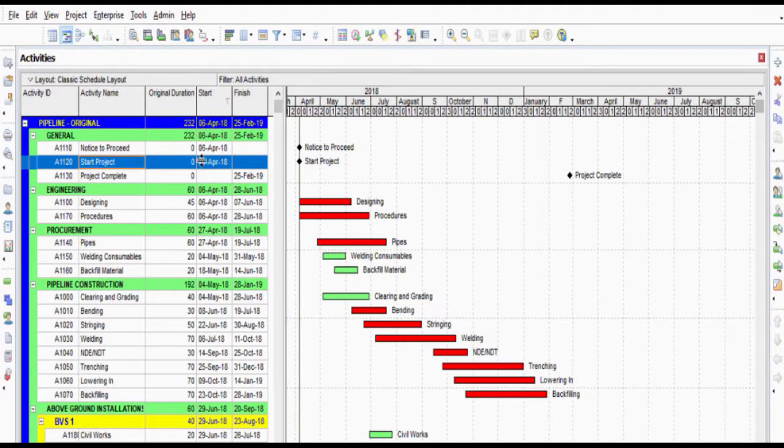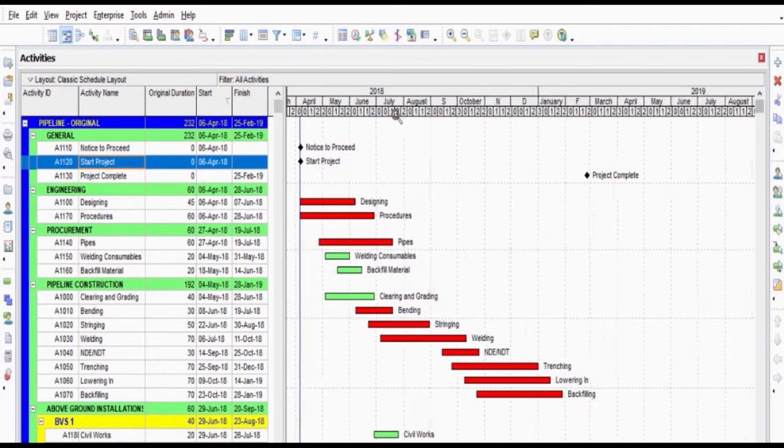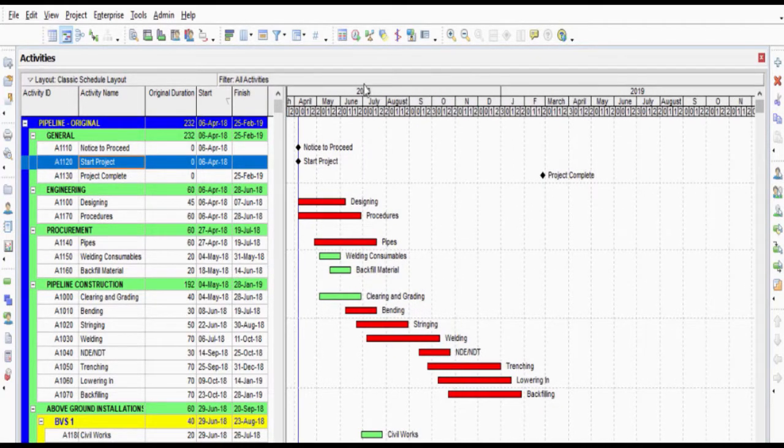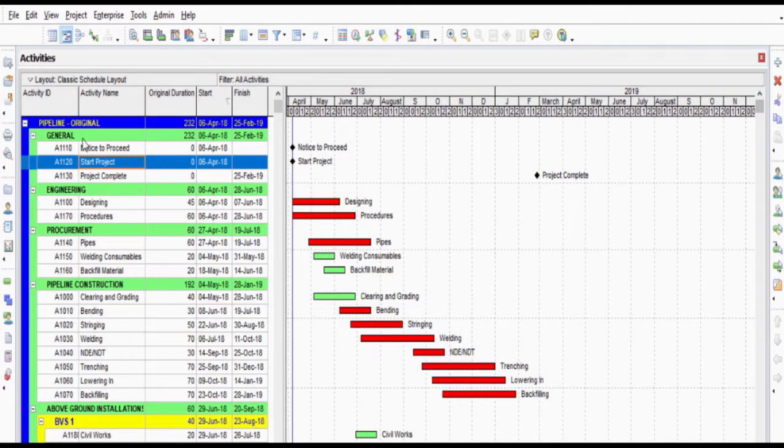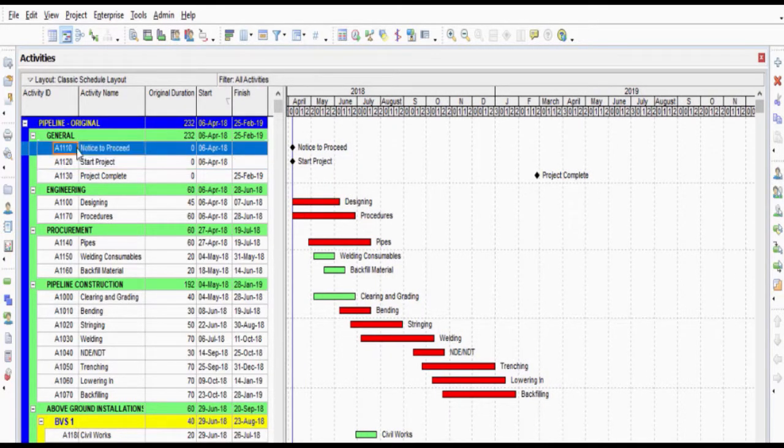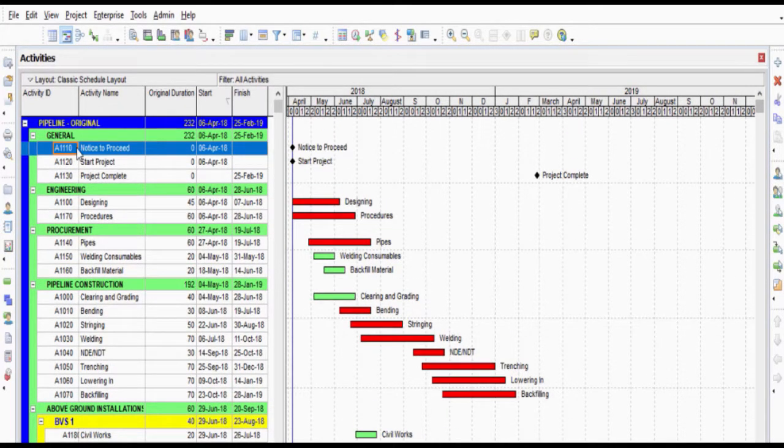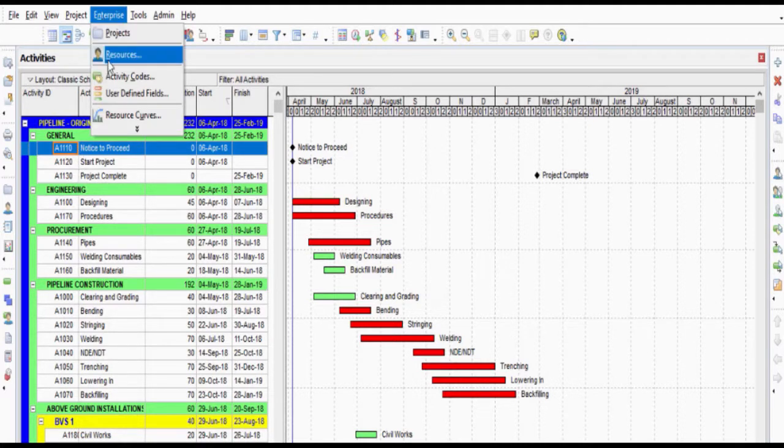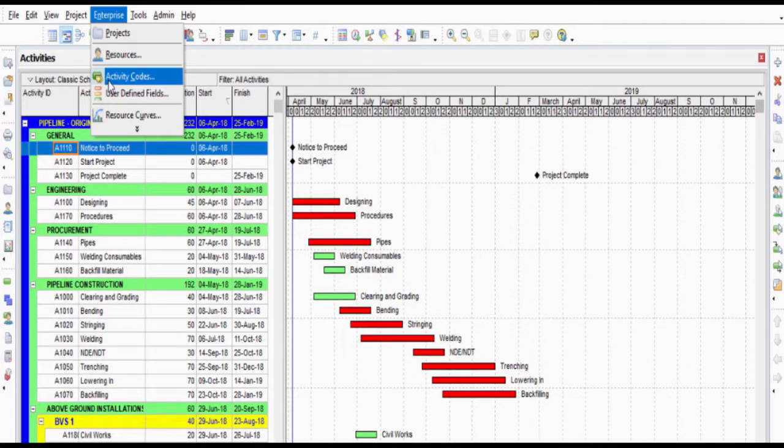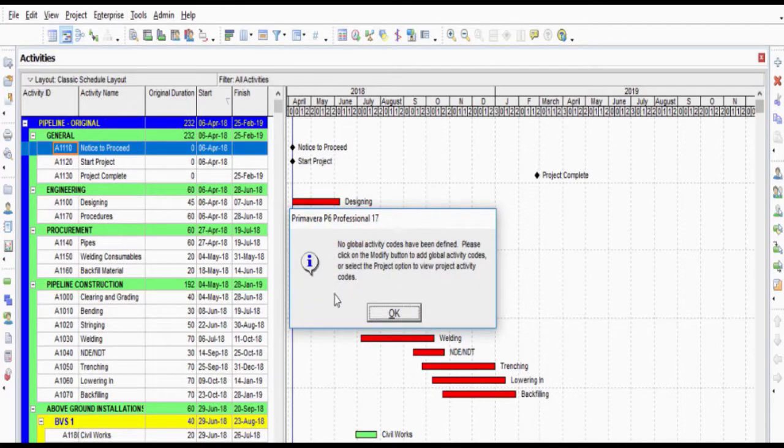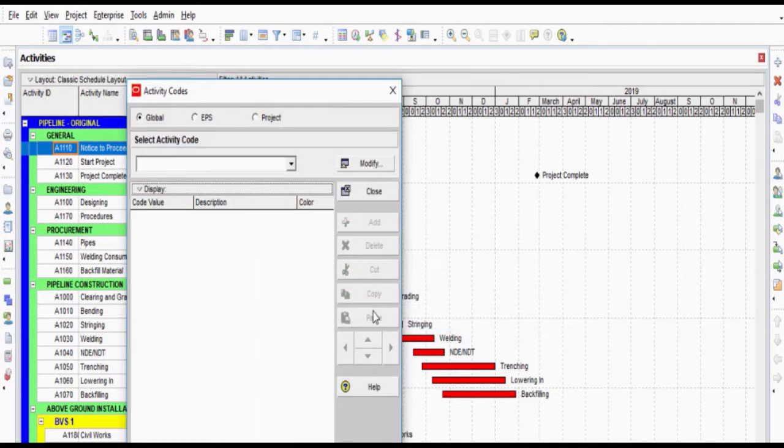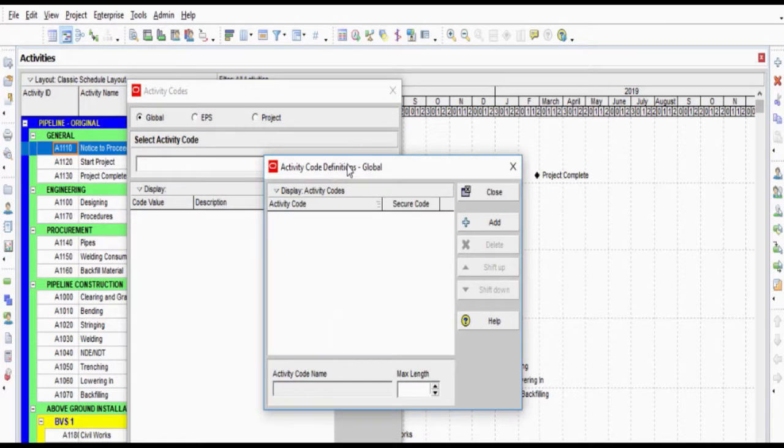We have a sample pipeline project. In order to define a responsibility code, select Enterprise Activity Code from the main drop-down menu at the top of the screen. Click on Modify on the right-hand side of the window and add a code named Responsibility.